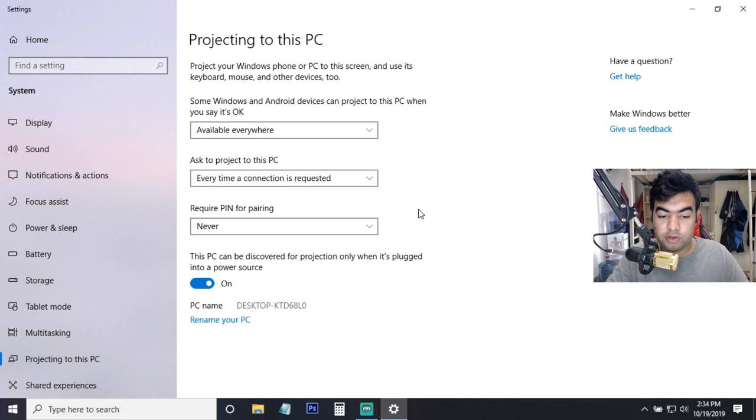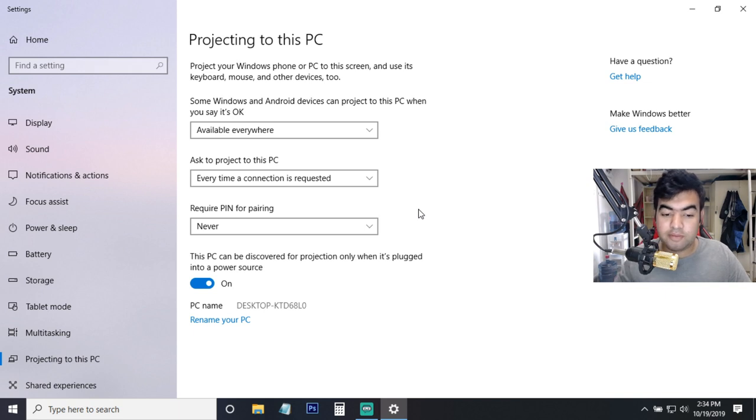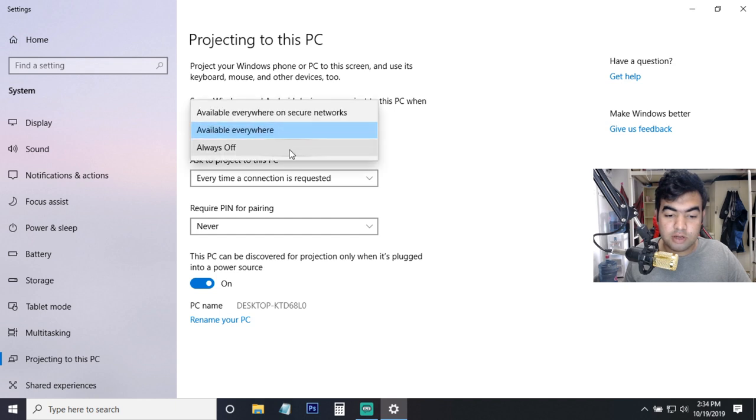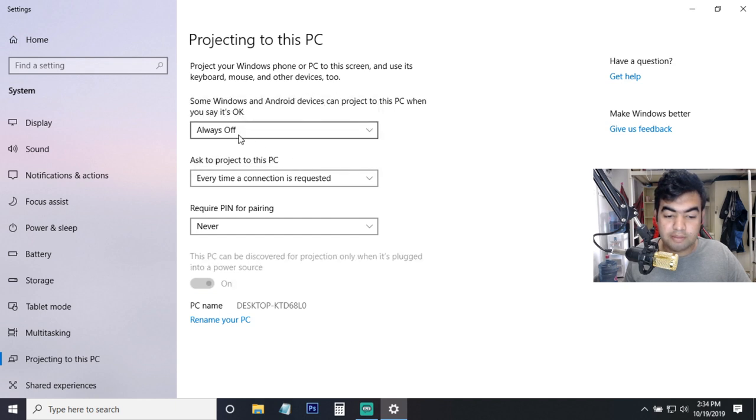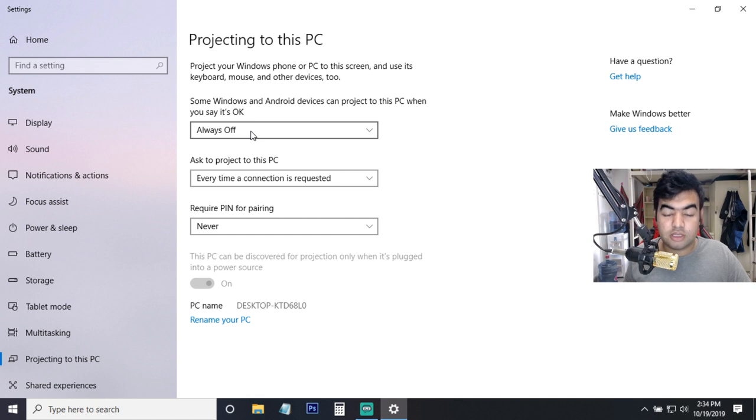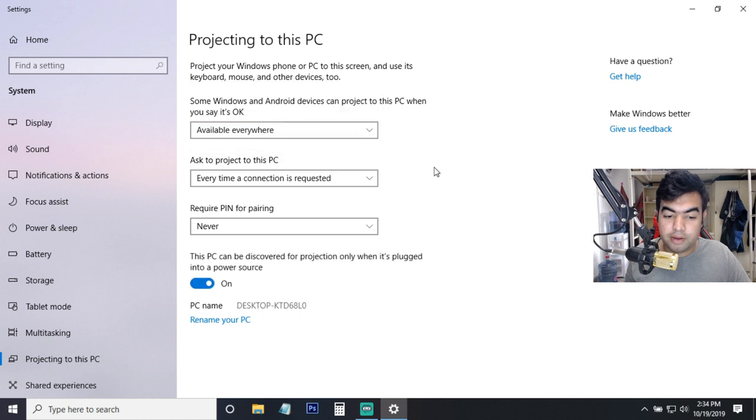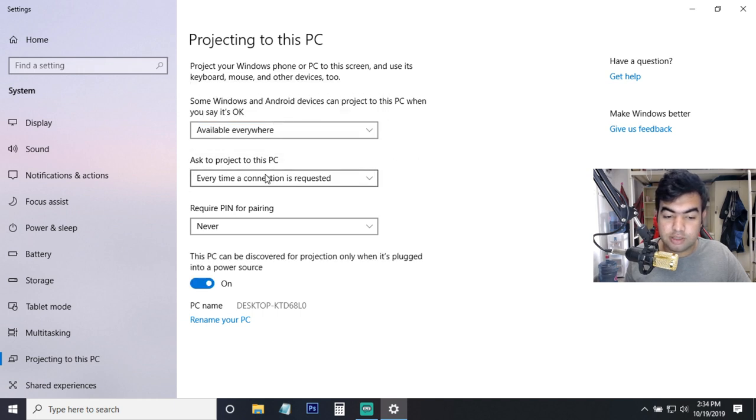When we have all devices on the same Wi-Fi, then here are some options. First of all you might have it like this - this is the default setting. So when you come to this page you need to change this to 'Available everywhere'. And then here is an option 'Ask to project to this PC' - you can change it to 'Every time' or 'First time only', it's up to you.